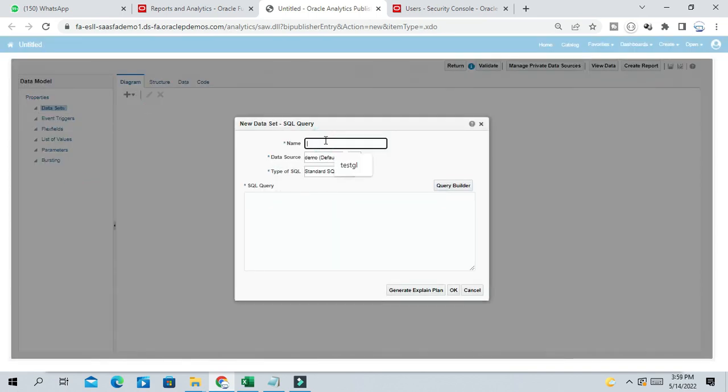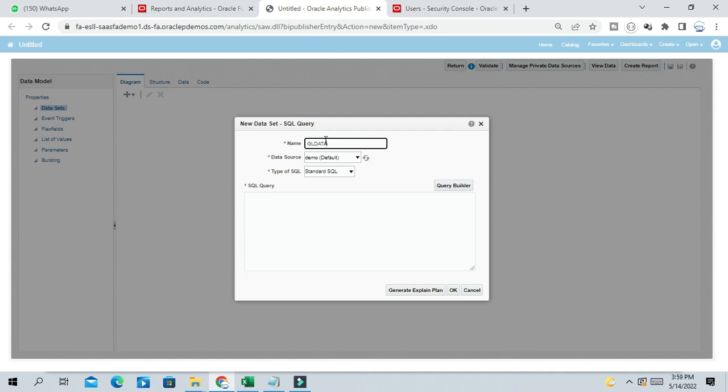So what kind of data you want to query from backend Fusion? Suppose I want to extract the GL data. So you have to know the backend table, the respective backend table for each module: GL, AP, AR, Requirements. So what kind of data you want to extract? You should know the tables and column details to extract data. So here I want to extract data for GL table. All the journals I want to extract.